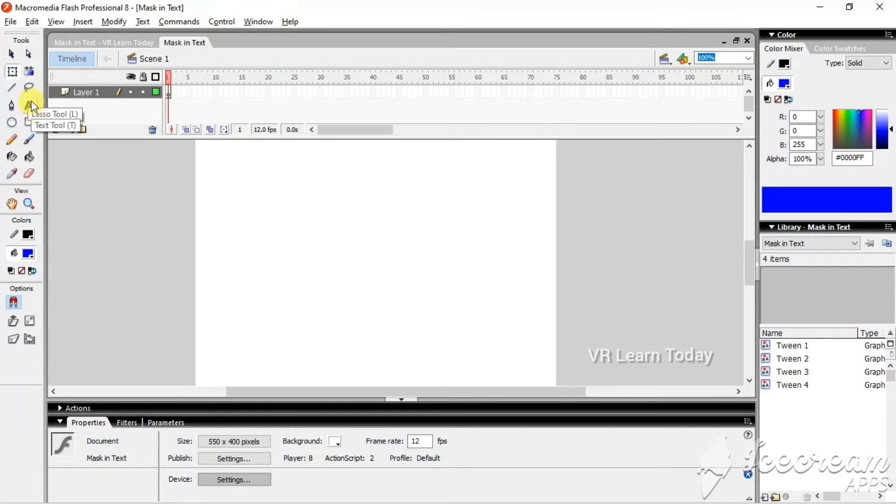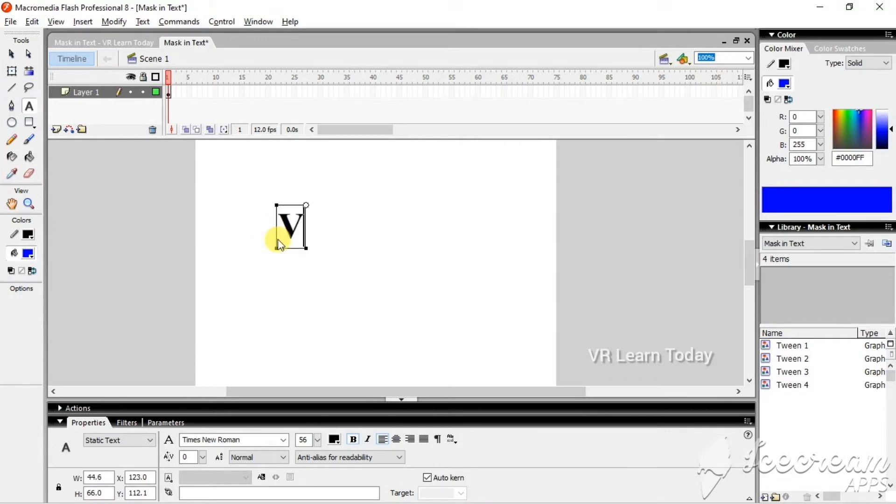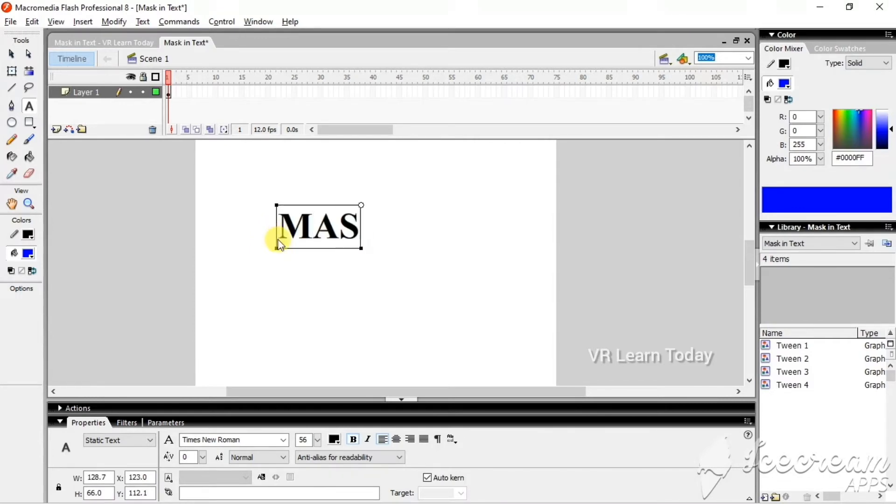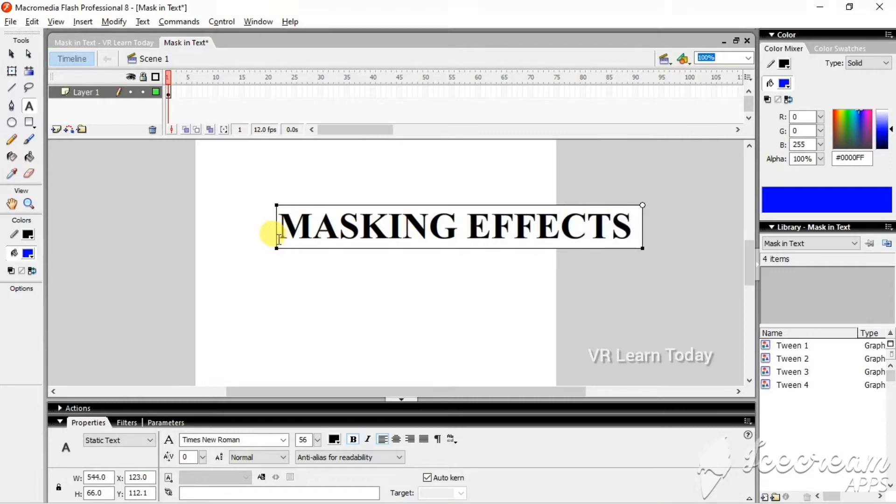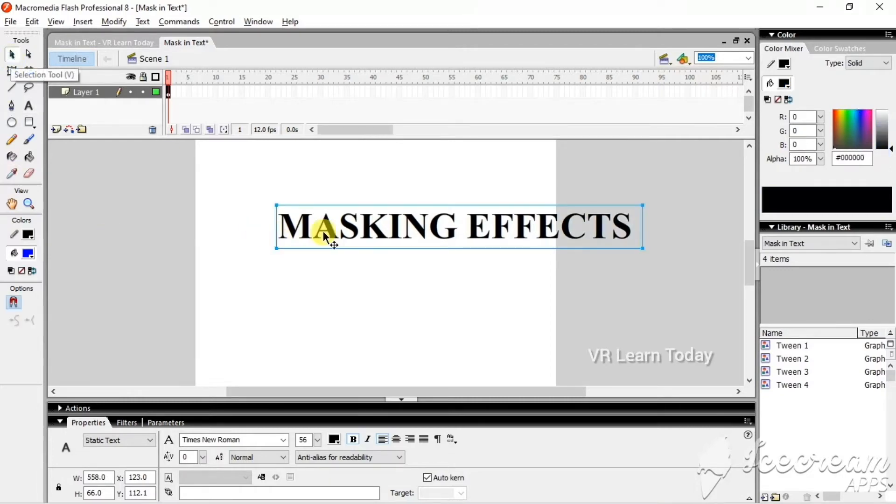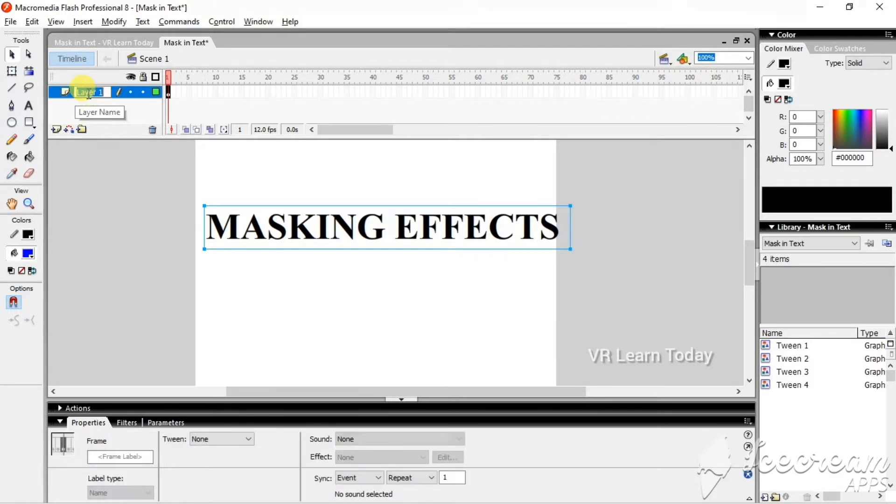using the text tool. I'm going to create the masking effect, so type what you want. Next, I'm going to rename the layer, so just double-click it and rename it as